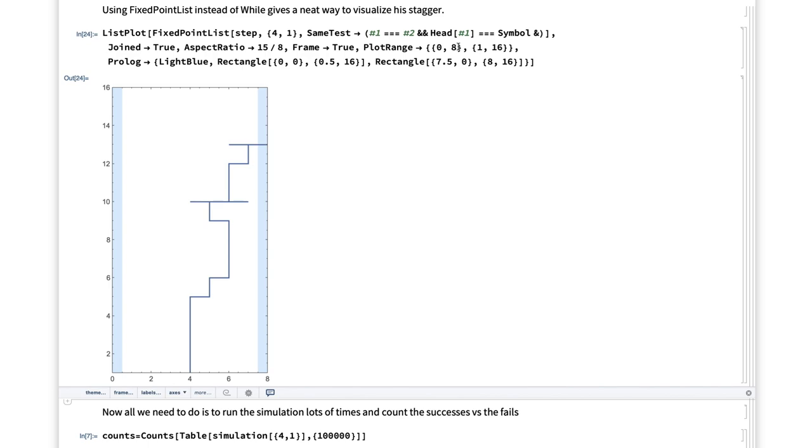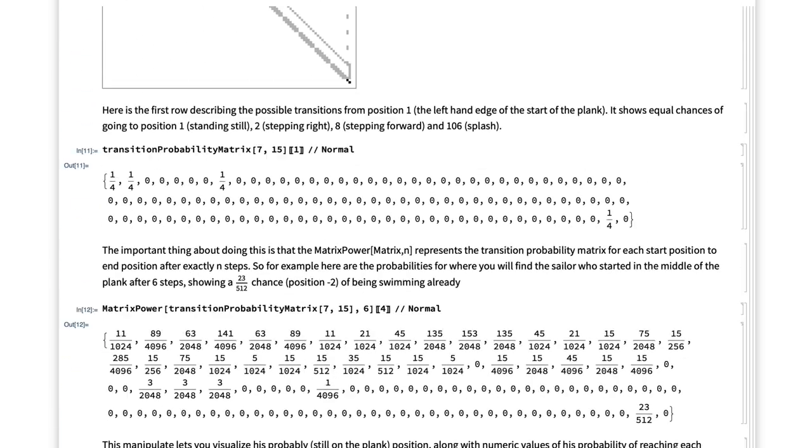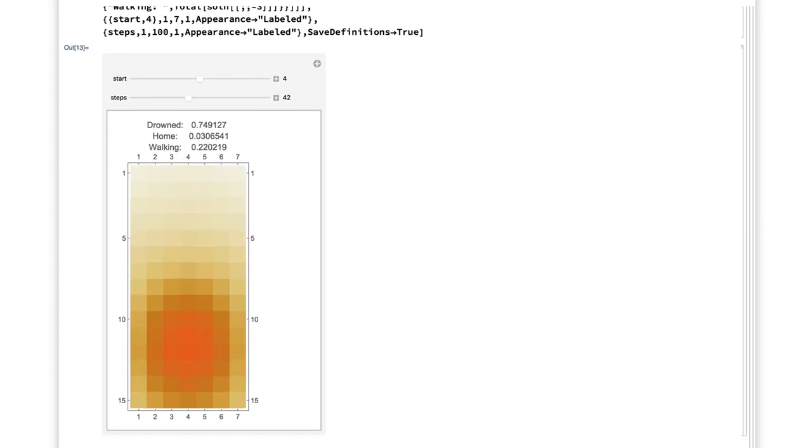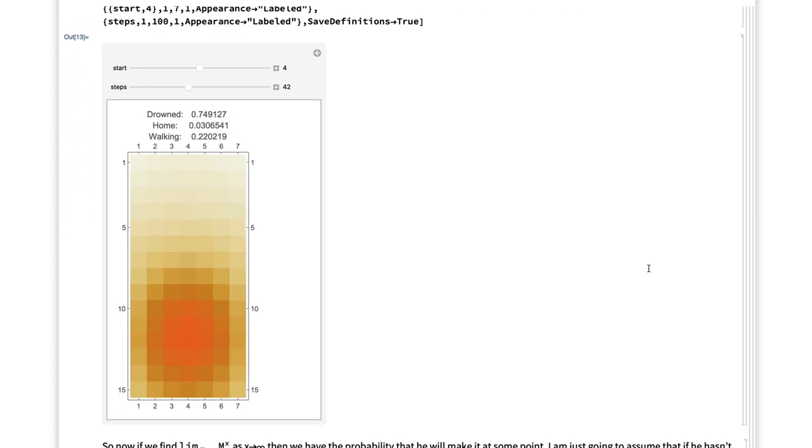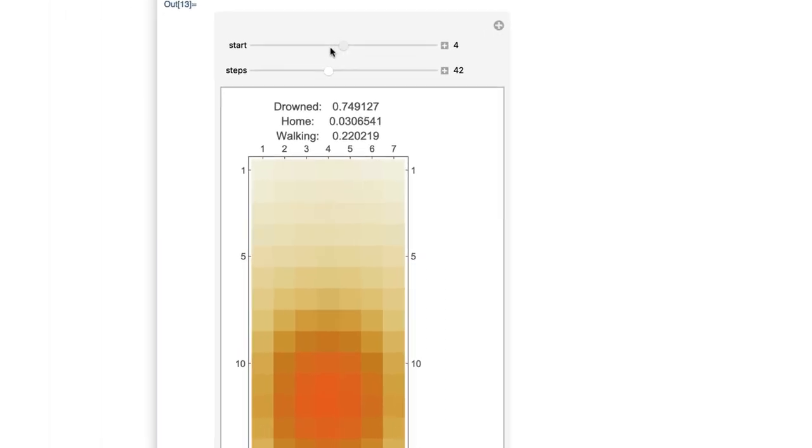It's a desktop document that mixes reproducible experiments, in this case a random walk along a plank, using an explanatory narrative and even an interactive tool.